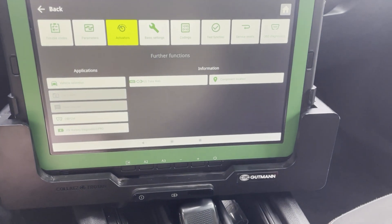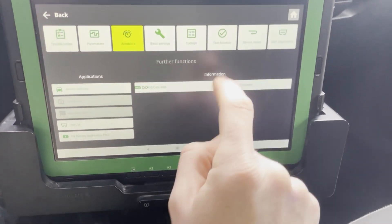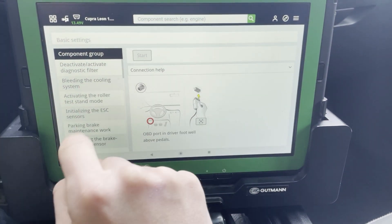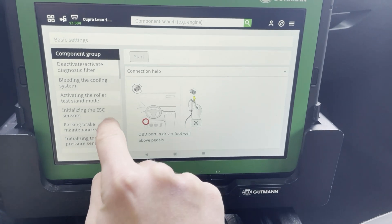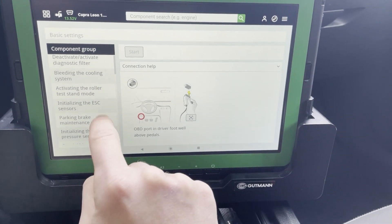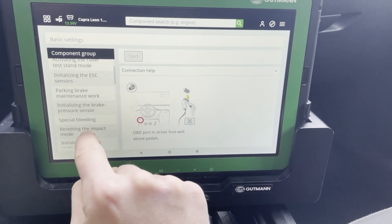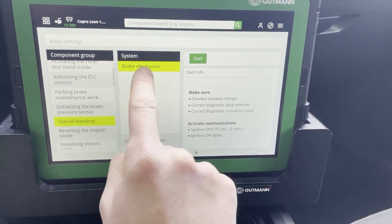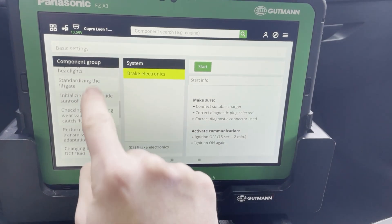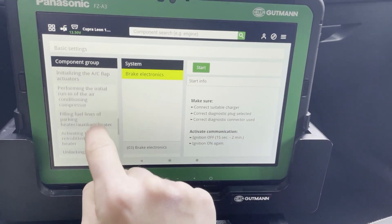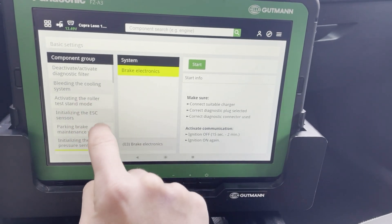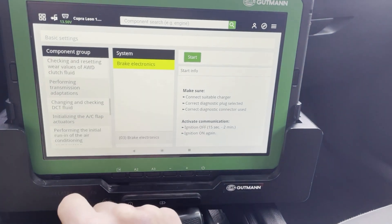In basic settings, you can deactivate the diagnostic filter and do a bleeding of the brake system or the cooling system. There's also a special bleeding function here for the brake system. This is a really easy menu because there's one single list — no two, three, or ten menus — all the special functions are right here.